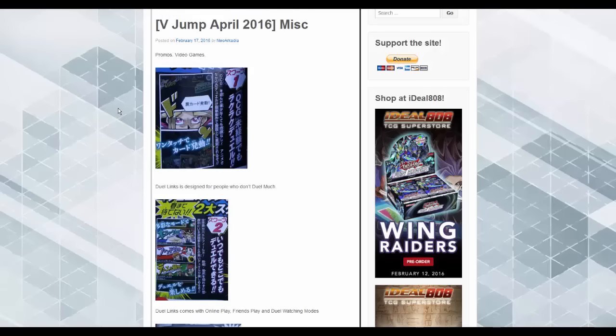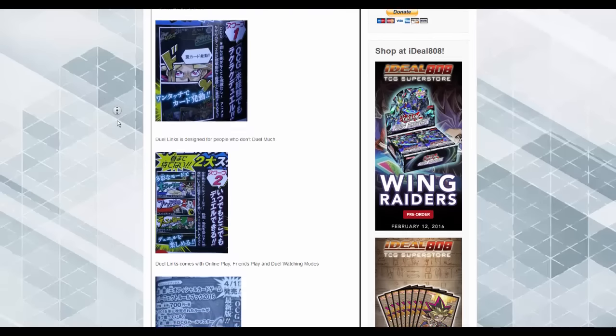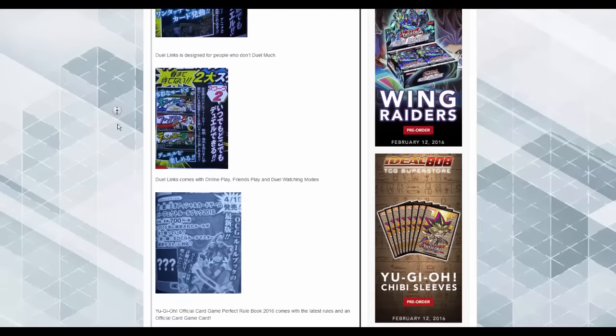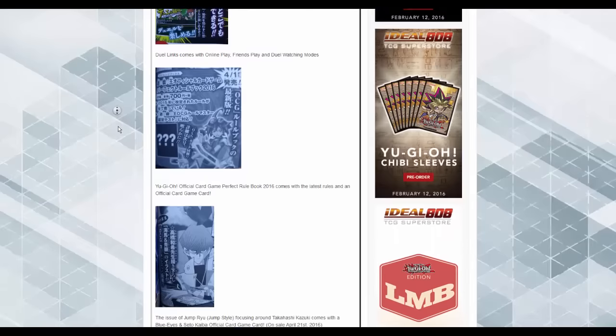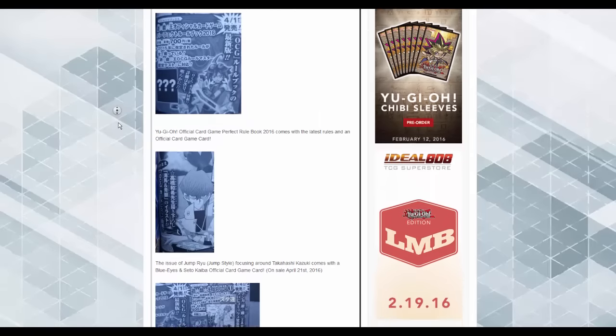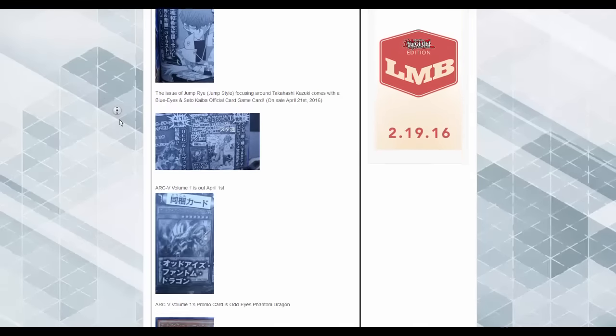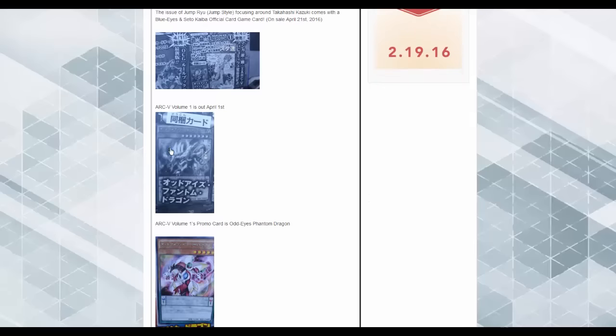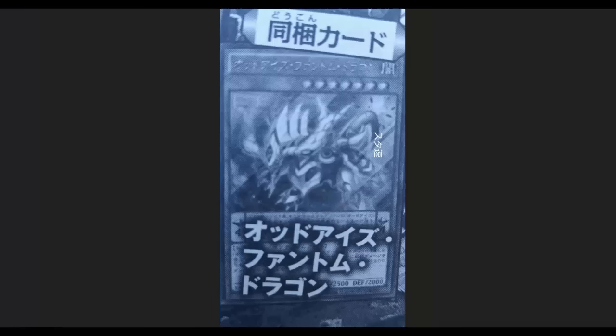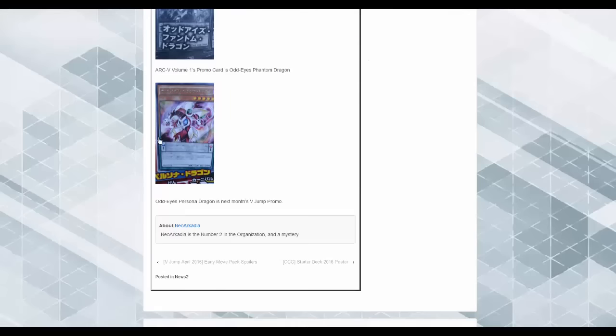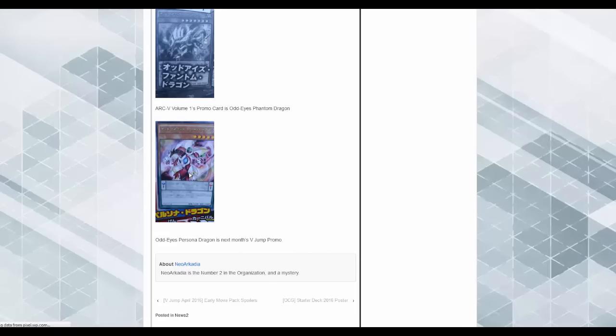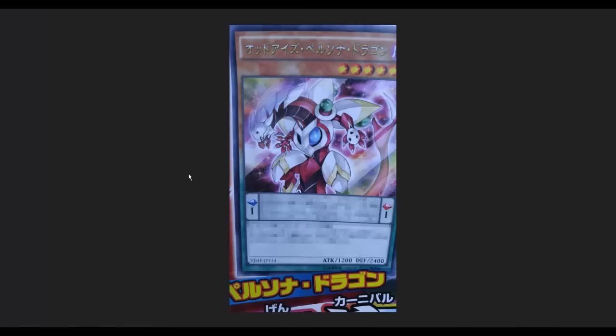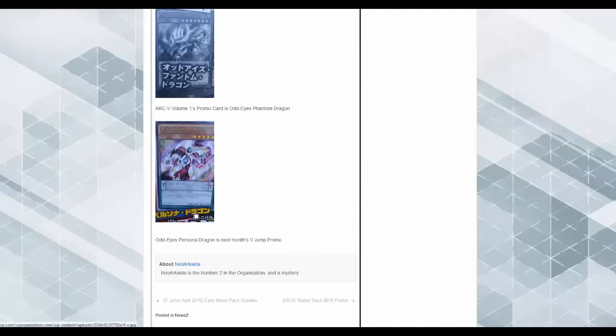And last but not least, just some video game stuff over here. I'm not sure to really see. This is Arc V, V-Jump 1, due out soon. Odd Eyes Phantom Dragon and then Odd Eyes Persona Dragon. That's really cool. I like that. It's kind of like a Toonish type of feel, but interesting. It's level five though, so we'll see how that goes.